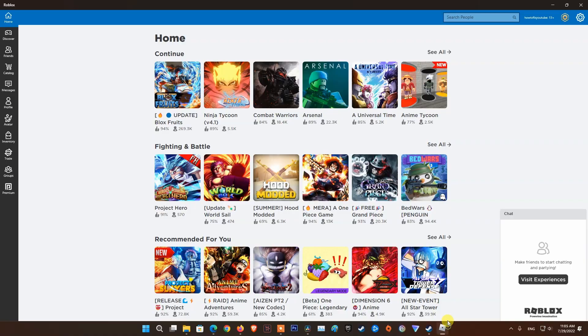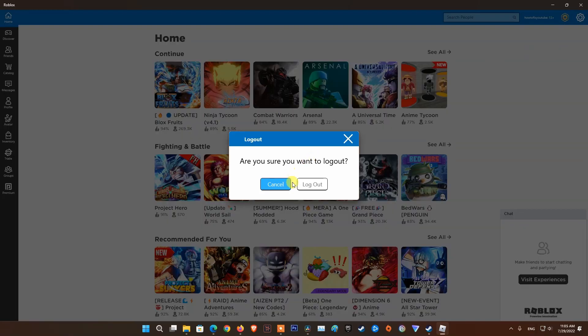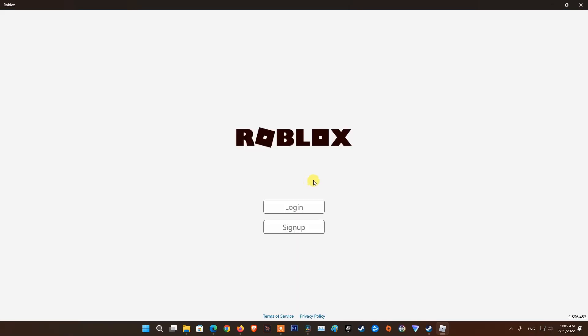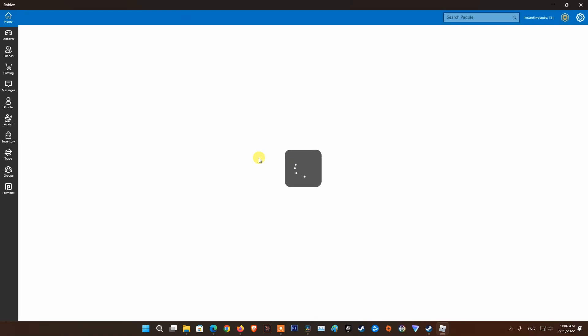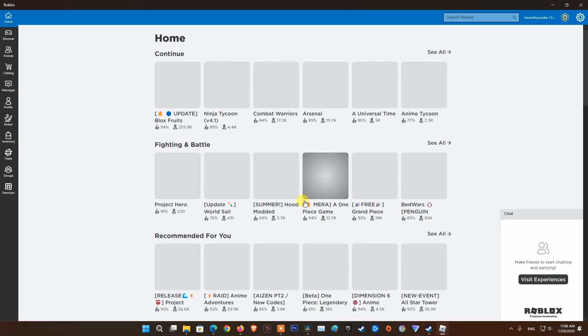Method 3: Sign out and sign in again. This is very simple, but sometimes if the issue is temporary, this might help to vanish the error code. Just sign out from your account, sign in back, and see if this helps or not.